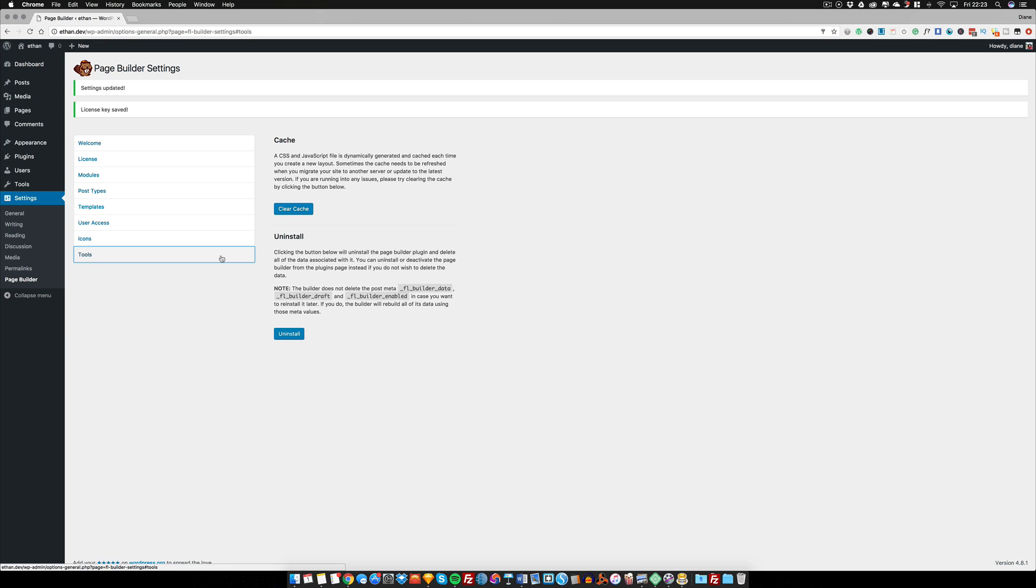And of course, the Tools section, which allows us to clear the cache or completely uninstall Beaver Builder if we need to. And that is it for this part of the tutorial. Let's move over to the next.